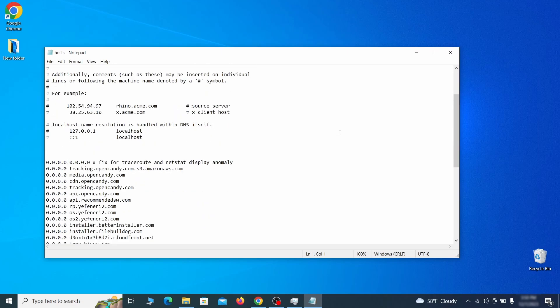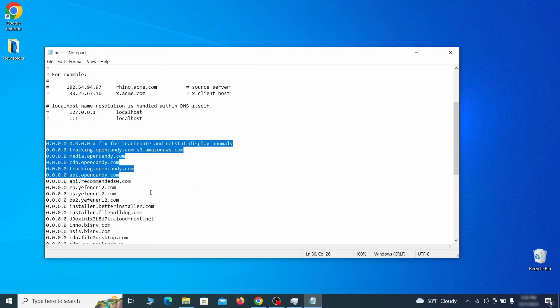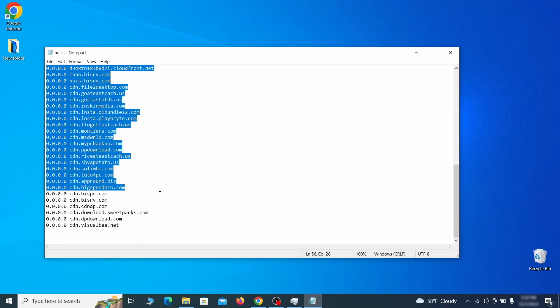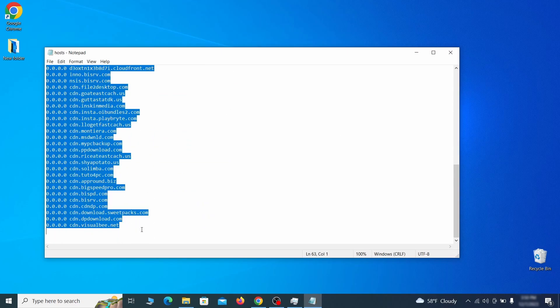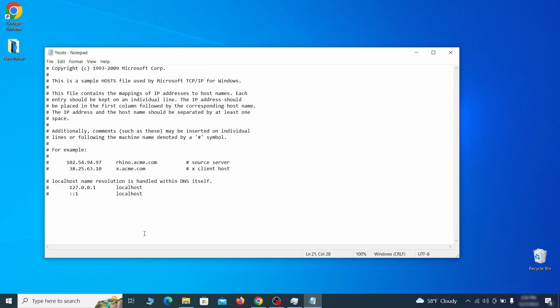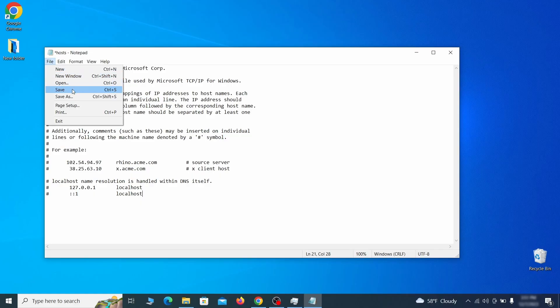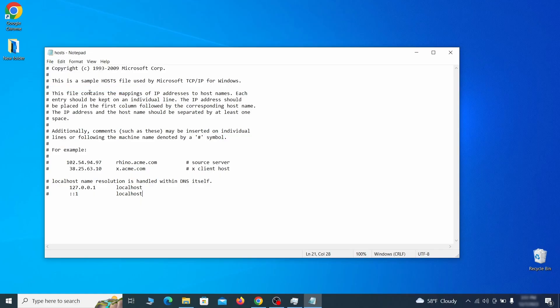When the file opens, check if there's anything written below the two localhost lines at the bottom. Sometimes malware programs will add custom IP addresses there, so if you see anything, delete it. Then go to the file menu and click save to save the changes.